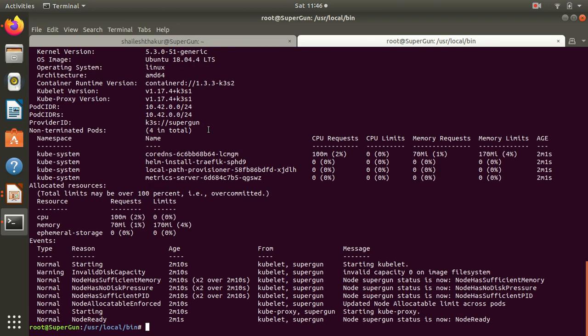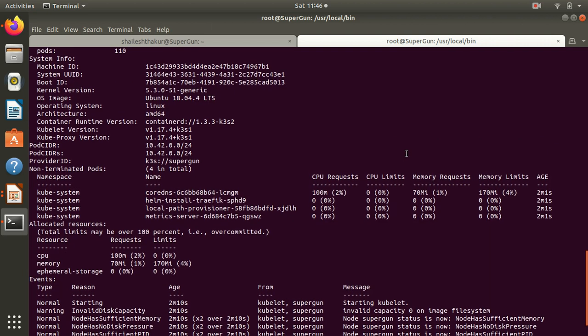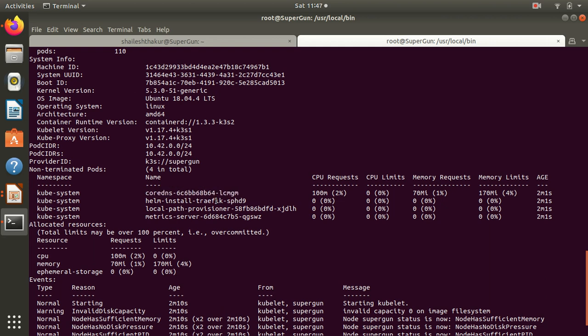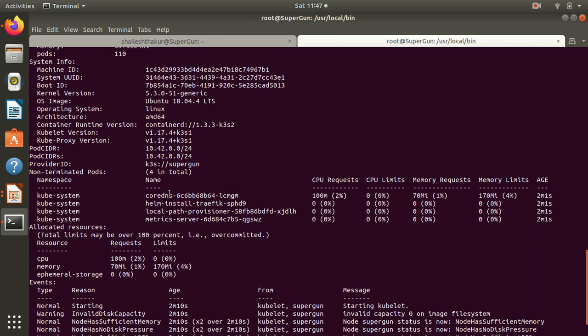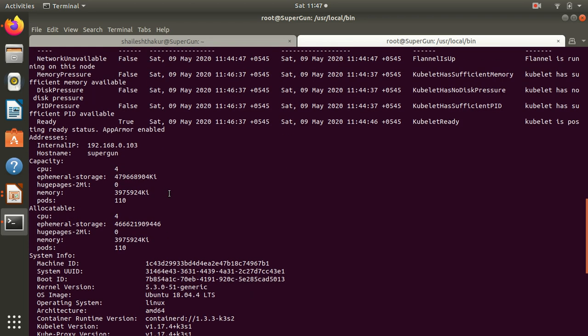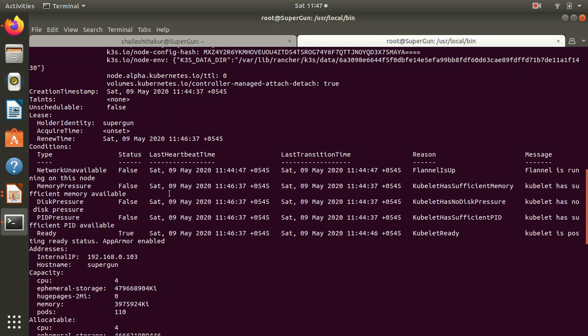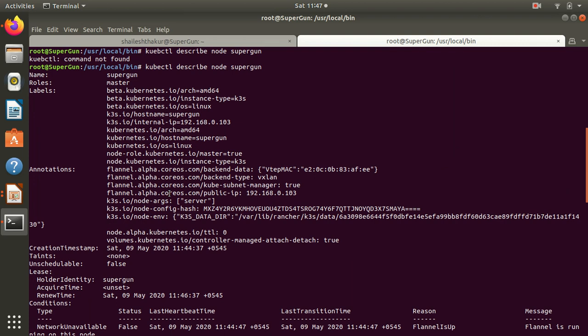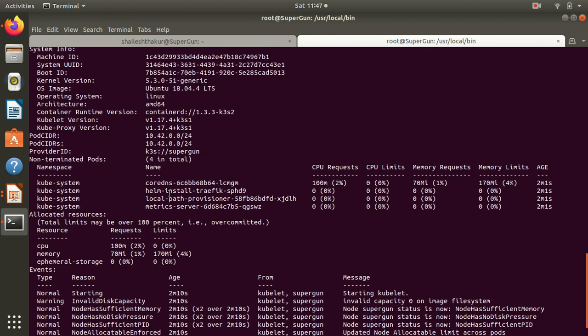There's so much information in this. There are CPU requests, limits, memory requests, limits, number of containers on this. There's something called CoreDNS. CoreDNS is the one who helps in service discovery, and there are other information as well.